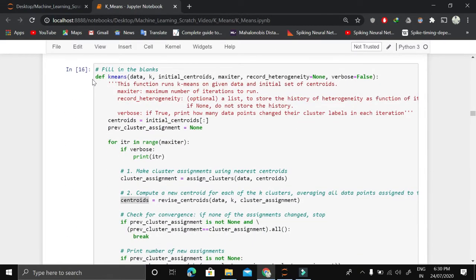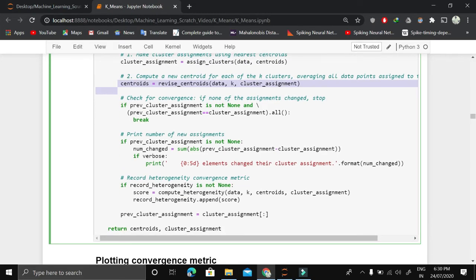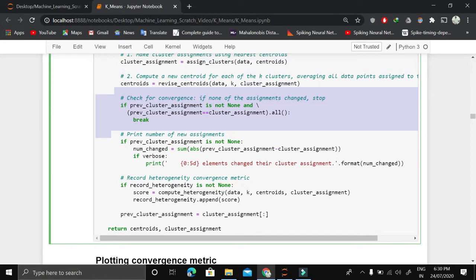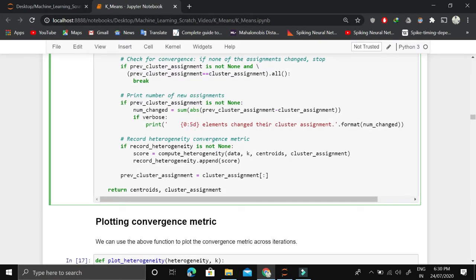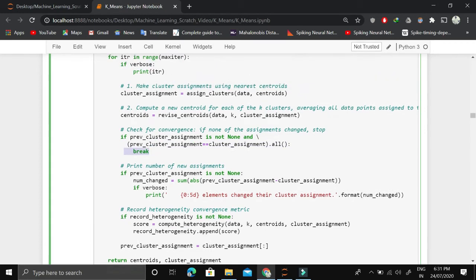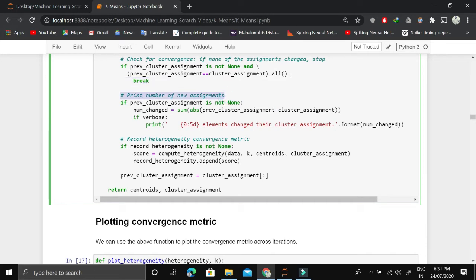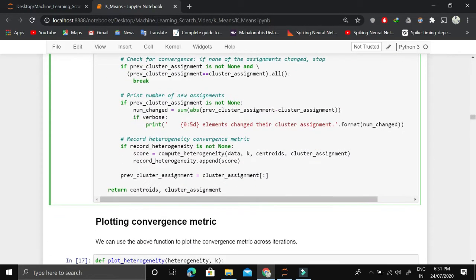We combine all functions into a single K-means function. For a number of iterations, we assign clusters, revise centroids, and check the convergence condition. We also track how many data points are newly assigned to a cluster. If data points keep being newly assigned, the algorithm has not converged. If no new assignments are happening, we break the loop — we have converged. We also record the heterogeneity convergence metric for future use.